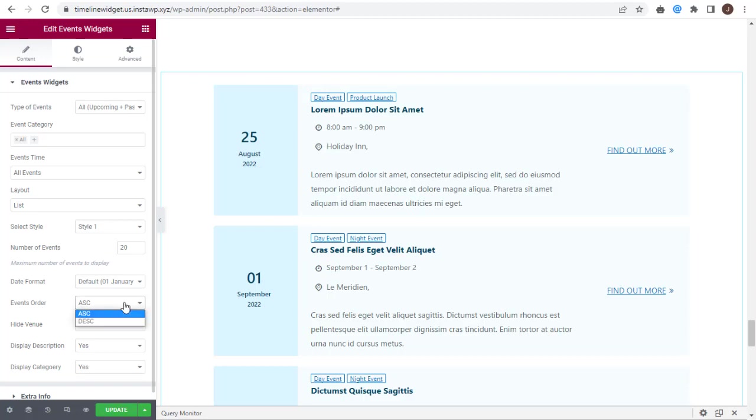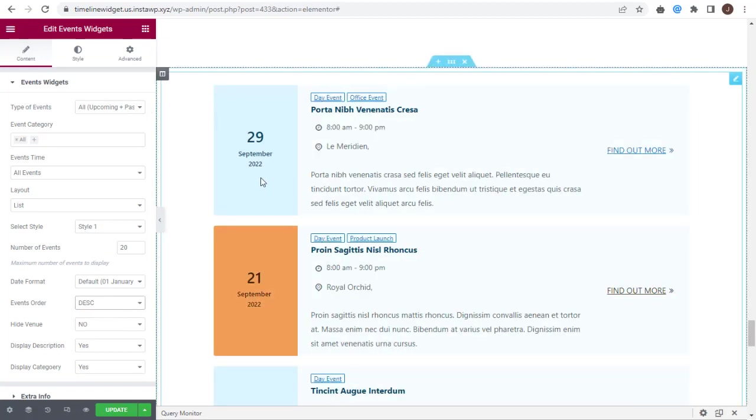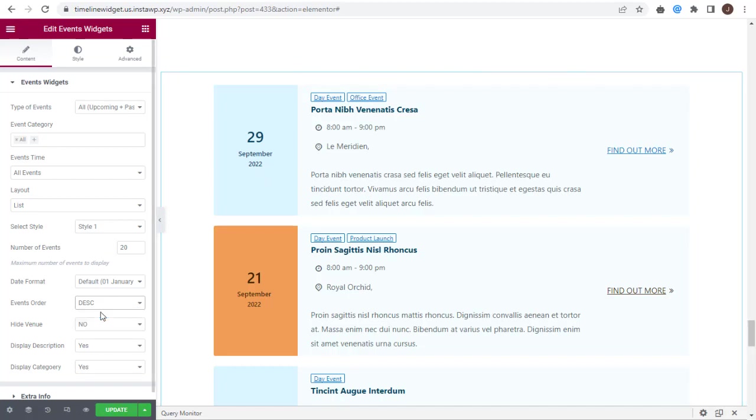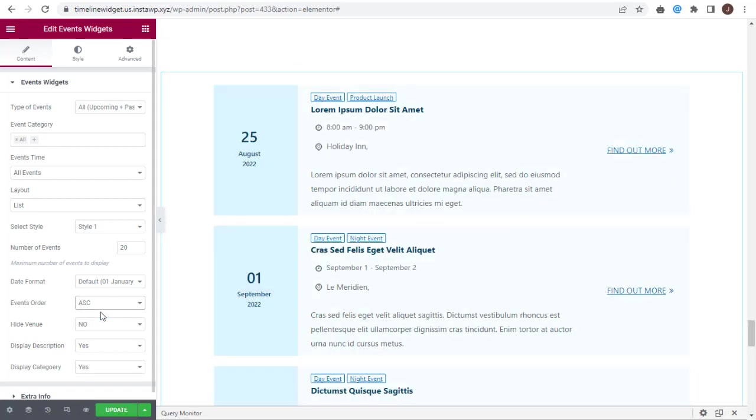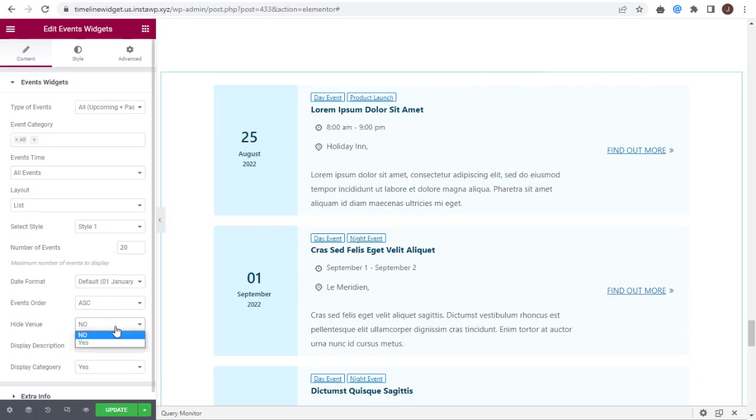You can display the events in ascending or descending order based on event dates. Next, you can show or hide the venue of the event in the layout.